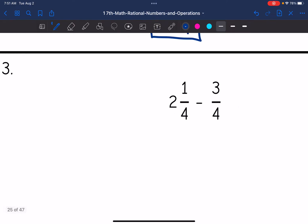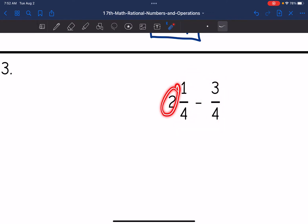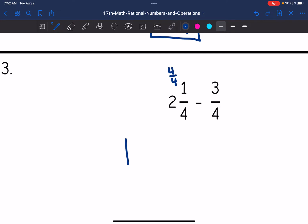Let's look at number three: two and one-fourth minus three-fourths. I do have a fraction here, but it is smaller than three-fourths. So I need to borrow from the two so that I don't end up with a negative fraction within the mixed number — I need this fraction to be bigger to avoid that. So I'm going to change the two to a one, borrow four-fourths from that two, and combine it with the one-fourth.